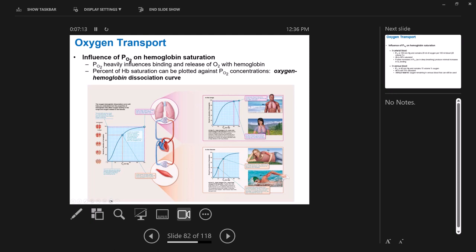Looking at this curve: the x-axis shows partial pressures of oxygen in the blood, increasing as you move to the right. The y-axis shows how saturated hemoglobin is — from no oxygens bound up to four, which is 100% saturated. When there's a lot of oxygen around, like 100 millimeters of mercury, hemoglobin is fully saturated. At 40 millimeters of mercury, hemoglobin is only 75% saturated. As the amount of oxygen increases, saturation of hemoglobin increases as well.